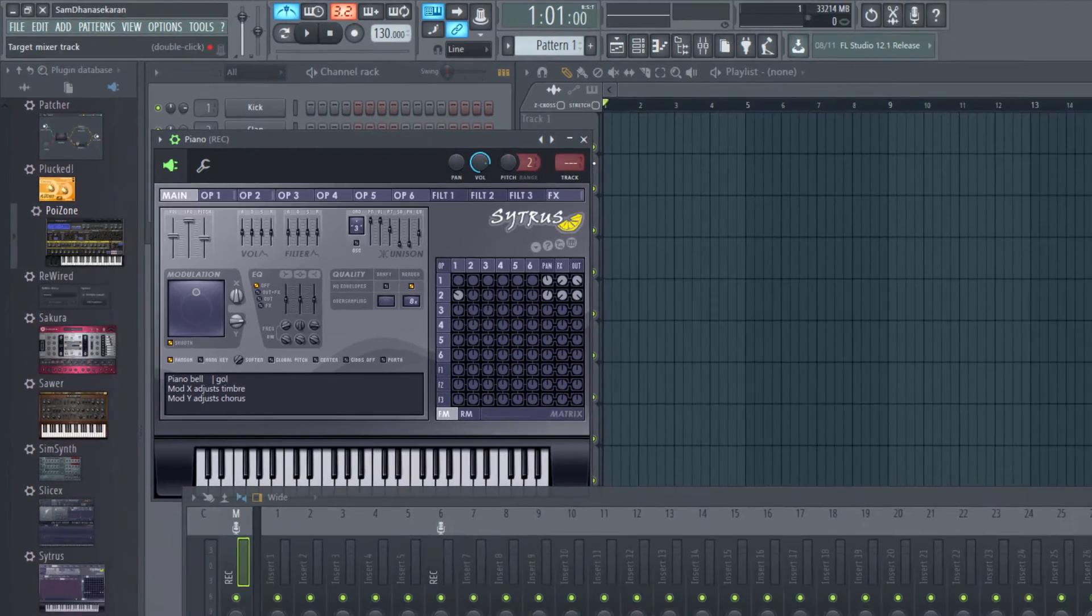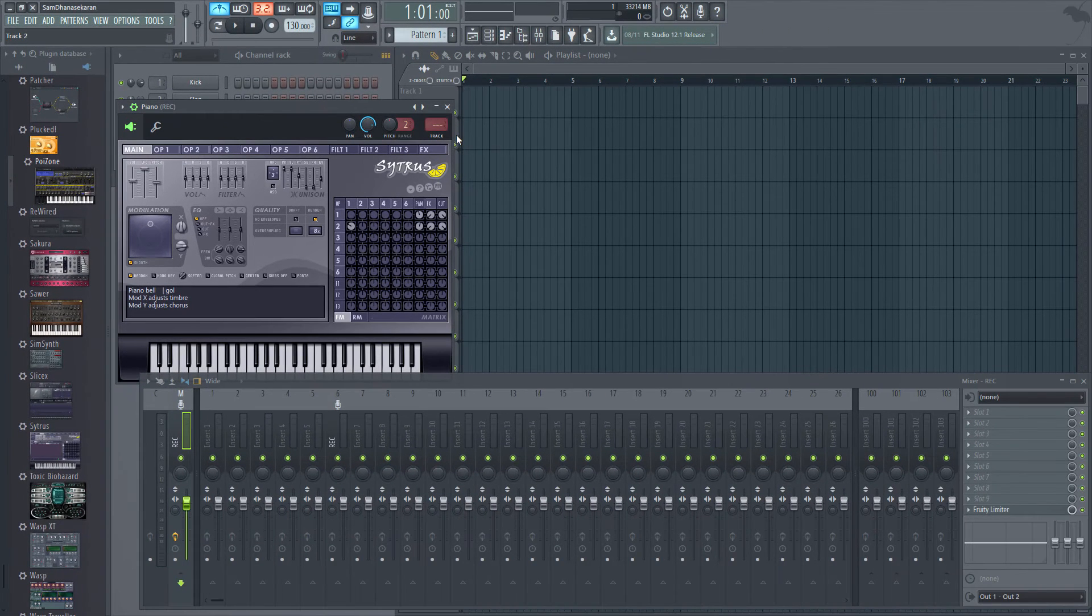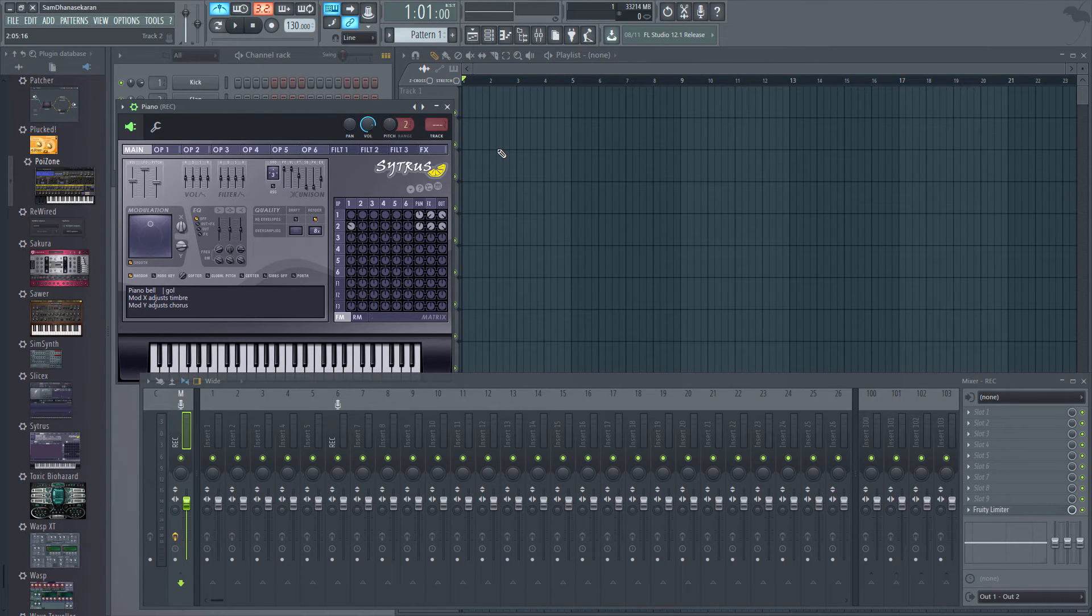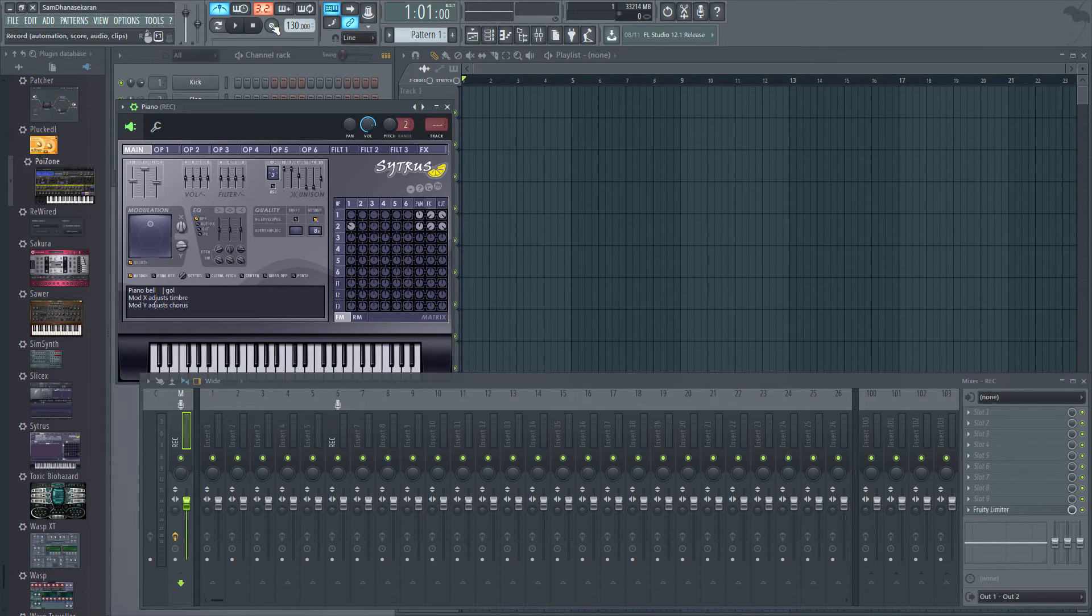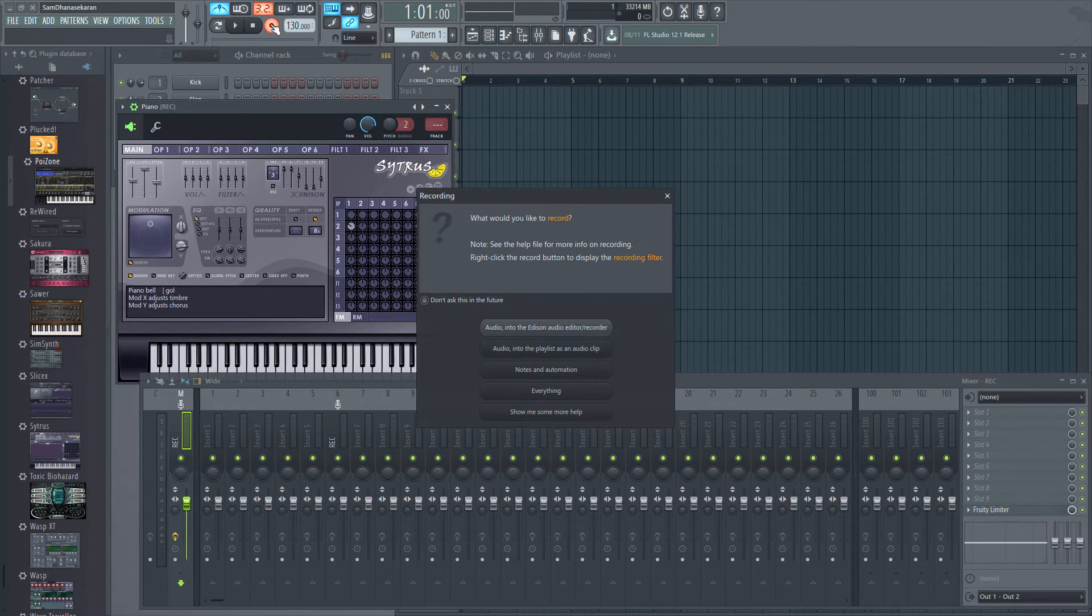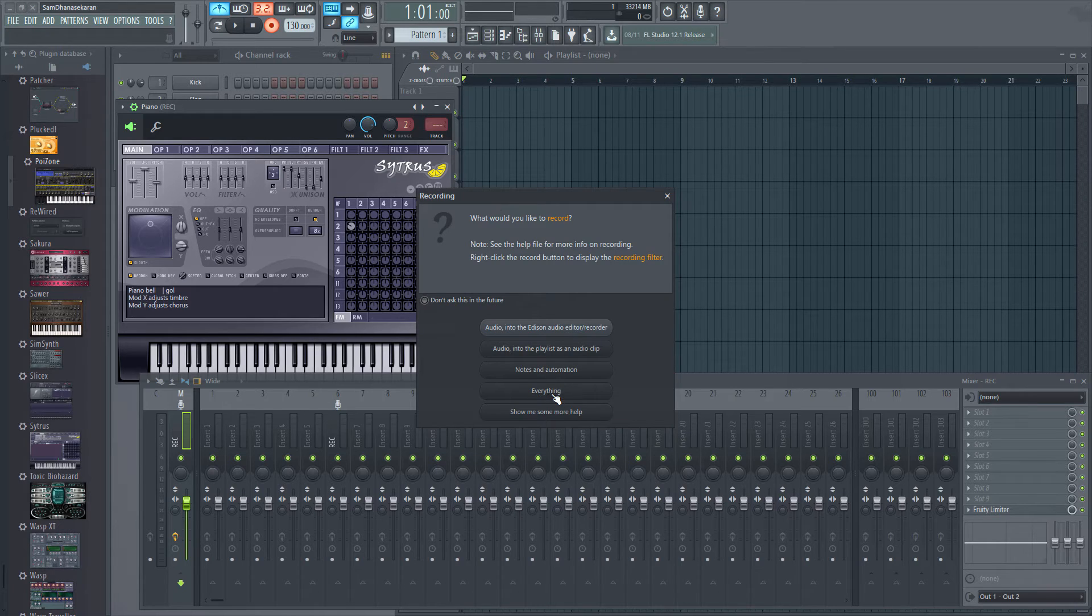What this means is the first two bars are just counting bars, and the real recording will start after the third bar. Now let me click the record button and choose 'everything.'